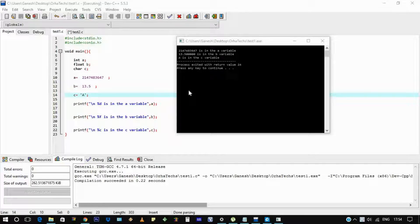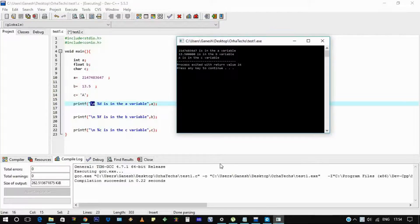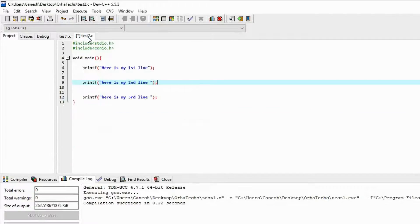Hello everyone. In the last video we saw this program — we executed the data types and variables and we saw this output, and we came across this escape character. You can see in this command window, in the console window, this escape character is not there. So I am going to tell you about this in this video, and to help you understand I have made another program over here.